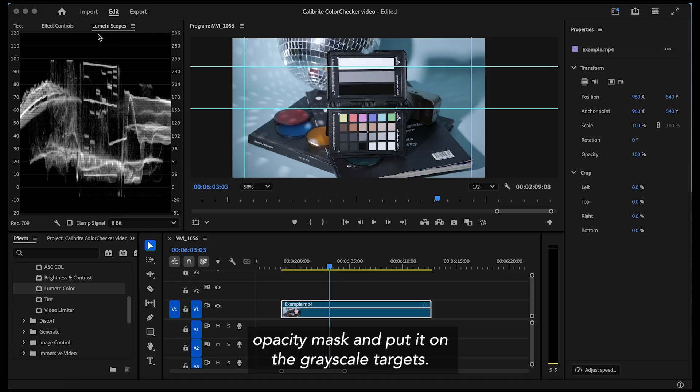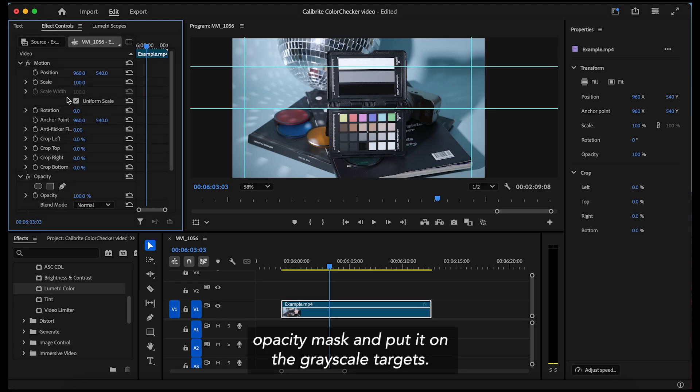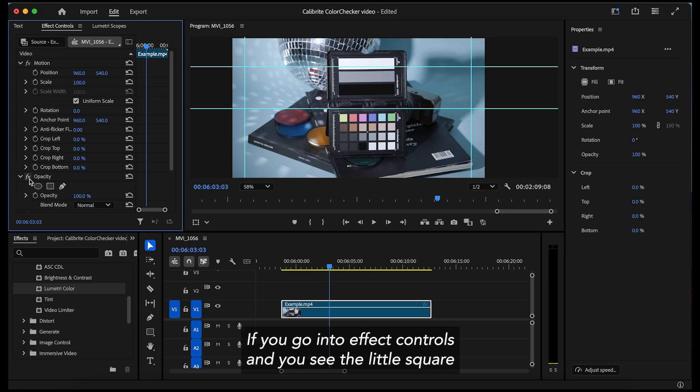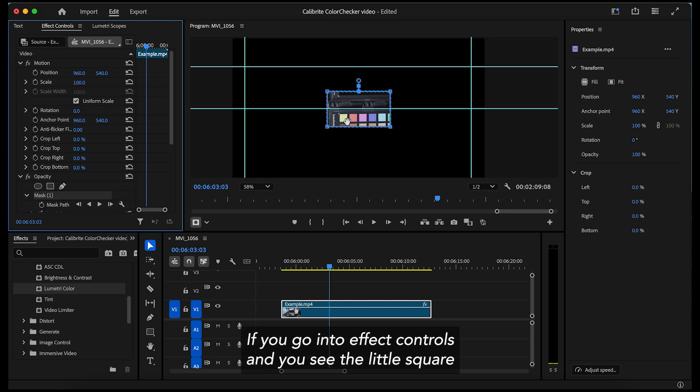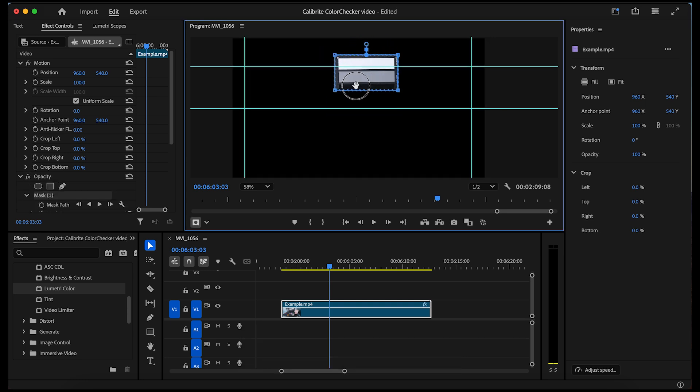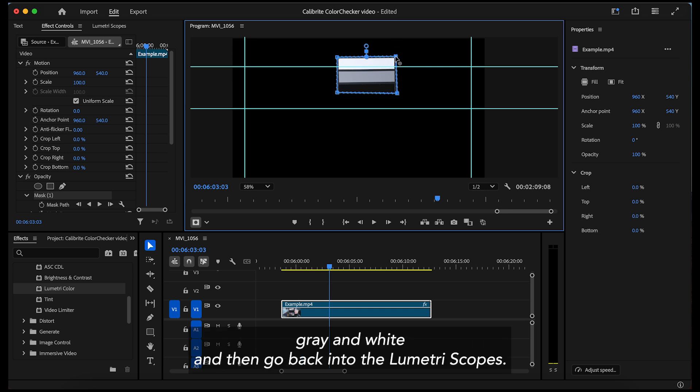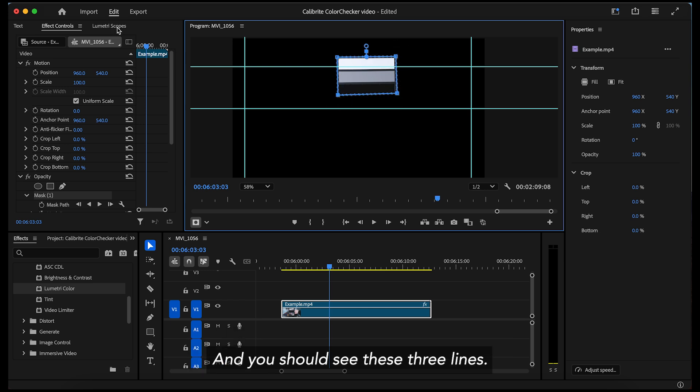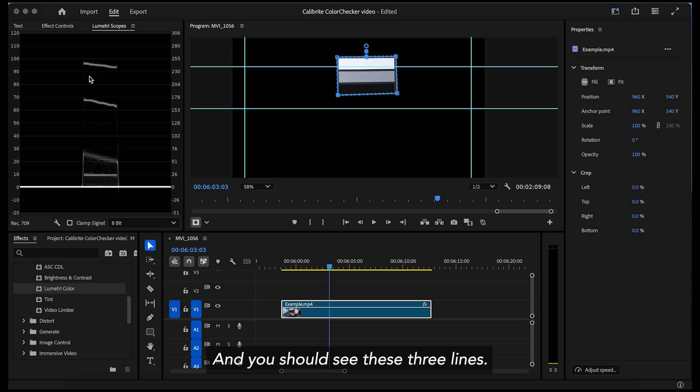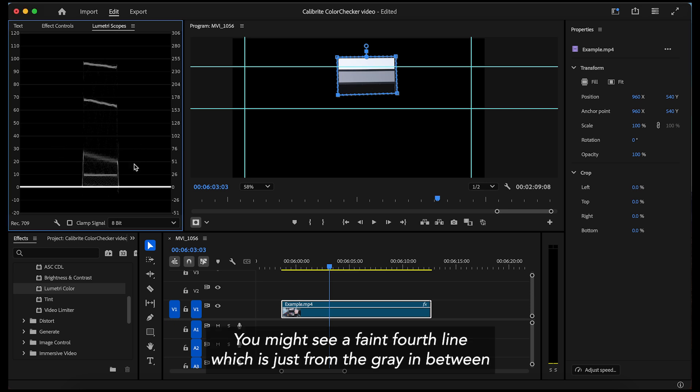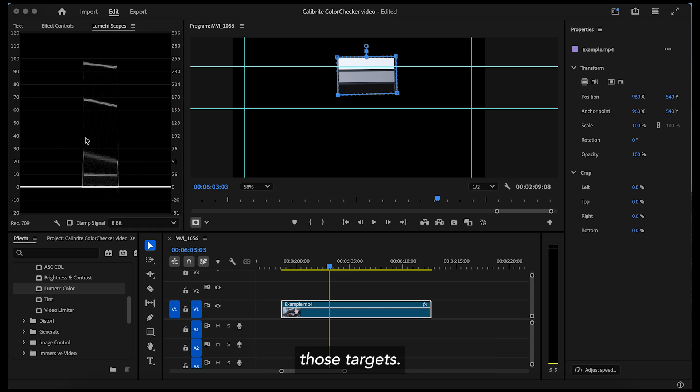I will use an opacity mask and put it on the grayscale targets. If you go into effect controls and you see the little square in opacity mask, just pull that over the black, gray and white and then go back into the lumetri scopes and you should see these three lines. You might see a faint fourth line, which is just from the gray in between those targets. You can completely ignore that.